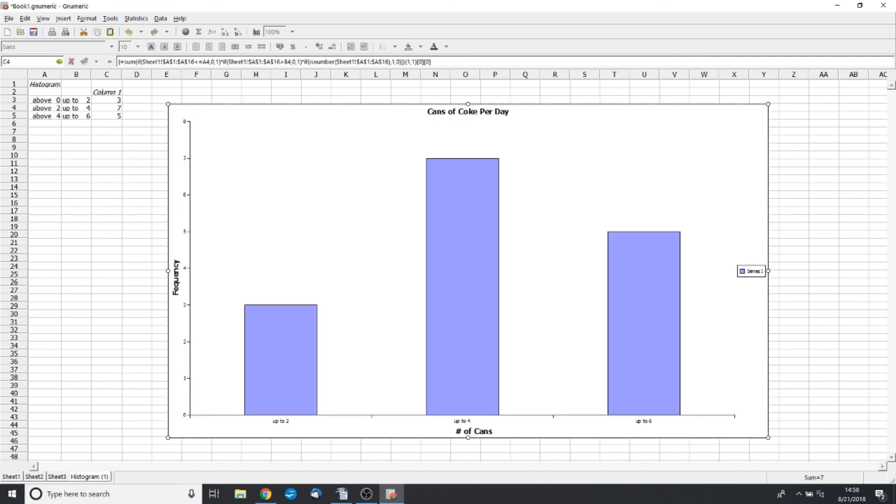But yeah, that's a brief overview of the number of cans of Coke per day. It's been useful, and I'll see you next time.